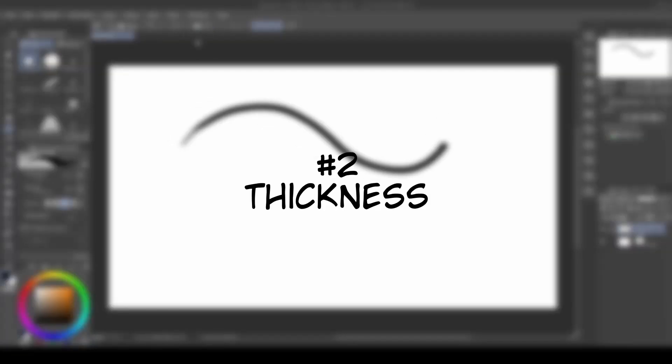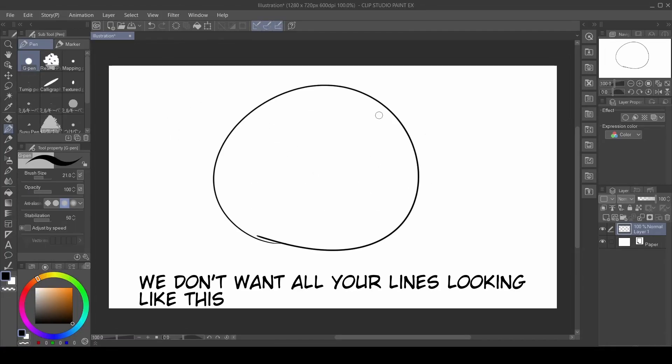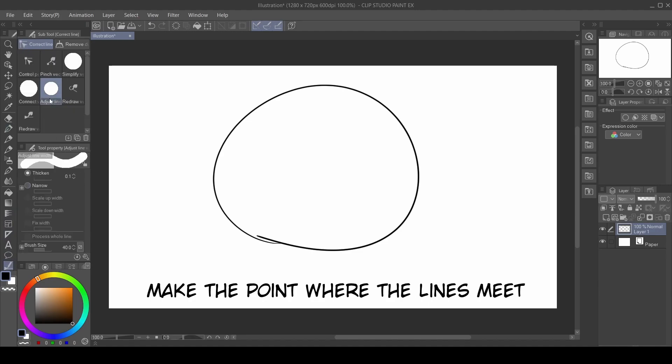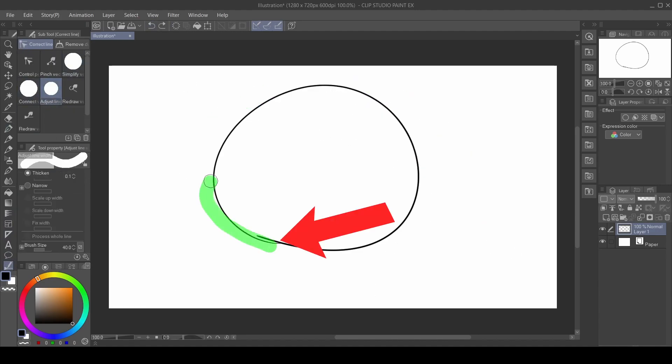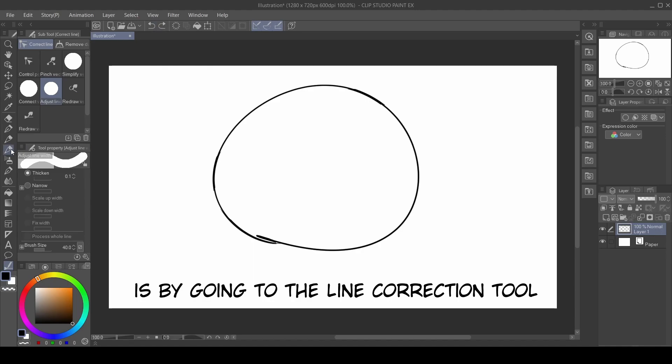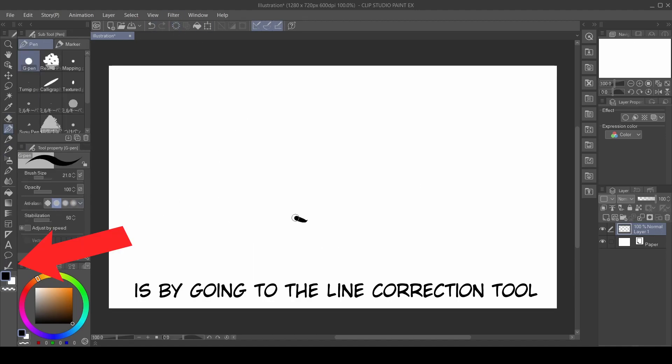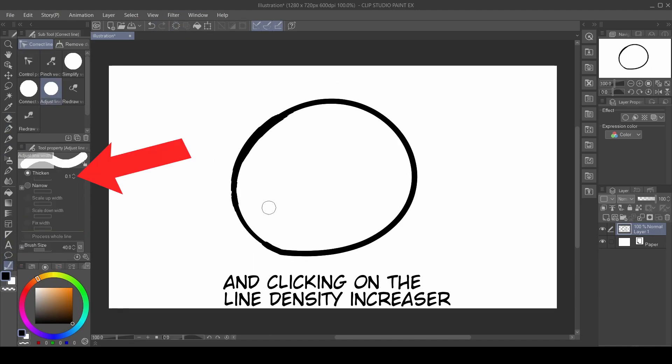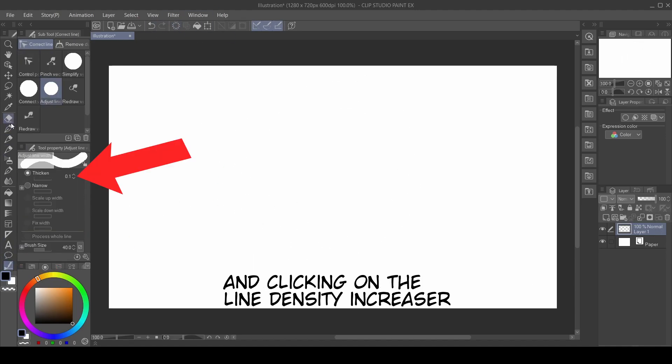Number two: thickness. We don't want all your lines looking like this, so what you should do is make the point where the lines meet thicker. Another way of doing this is by going to the line correction tool and clicking on the line density increaser.